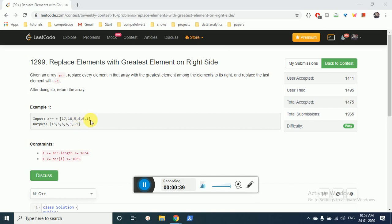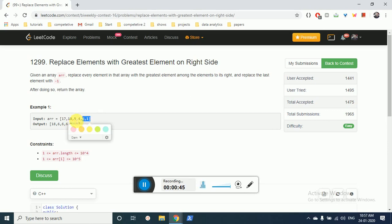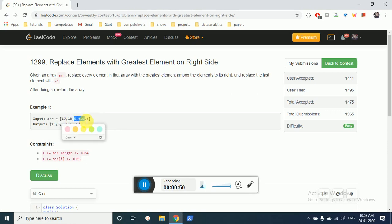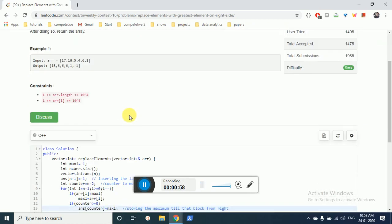For 5, the maximum element is 6. For 18, the maximum element is 6. Then for 17, the maximum element is 18. So I hope you understand the logic.